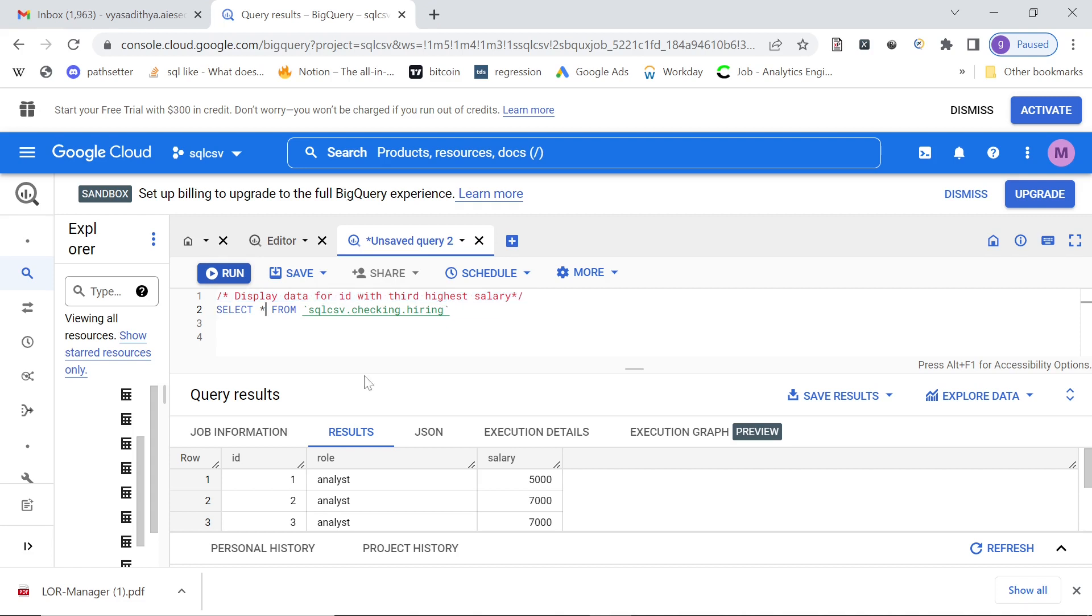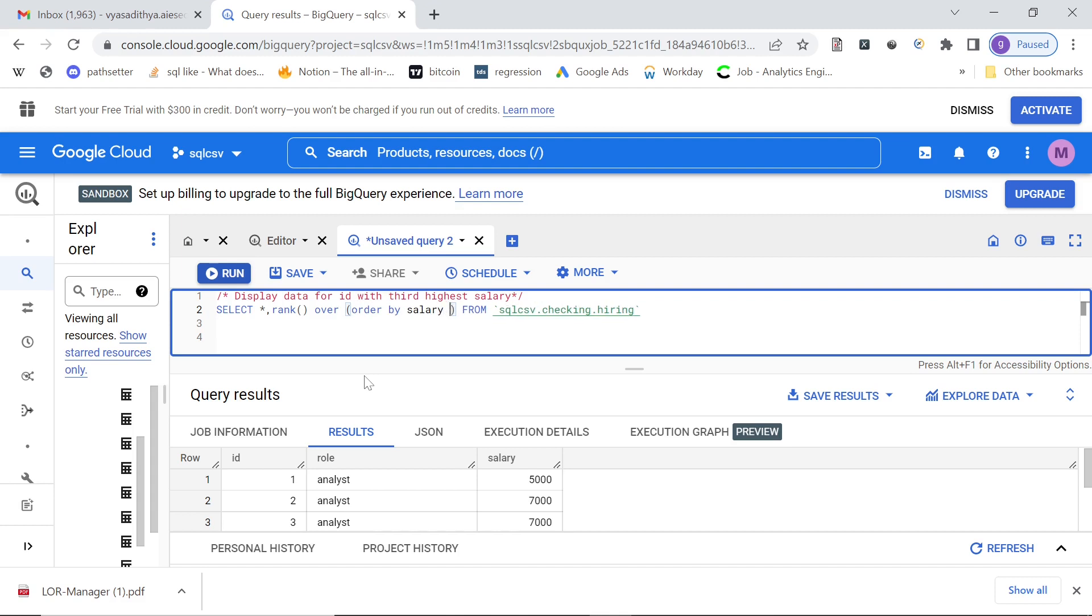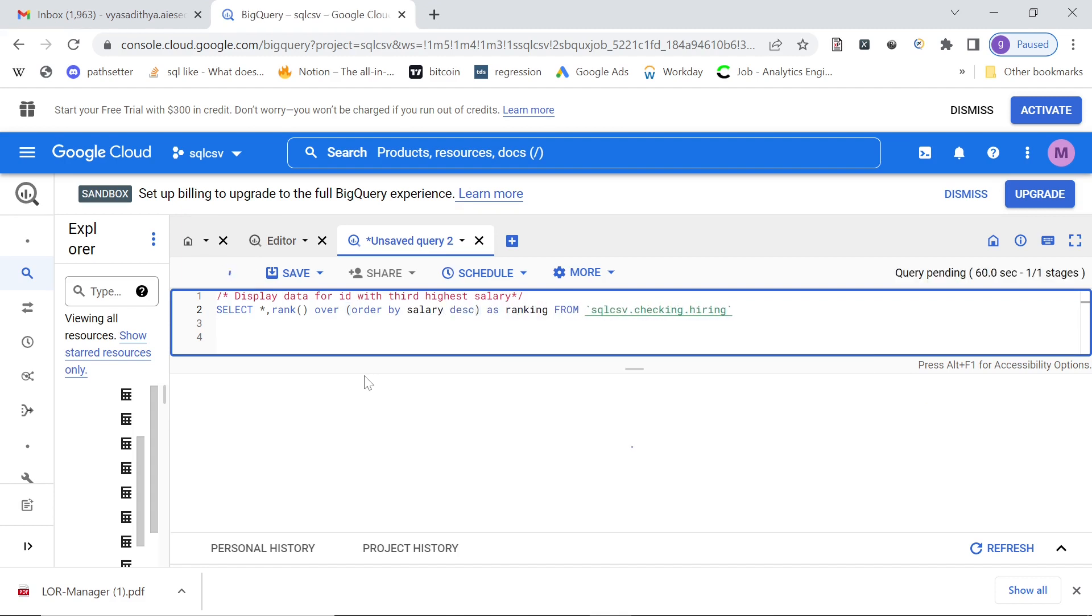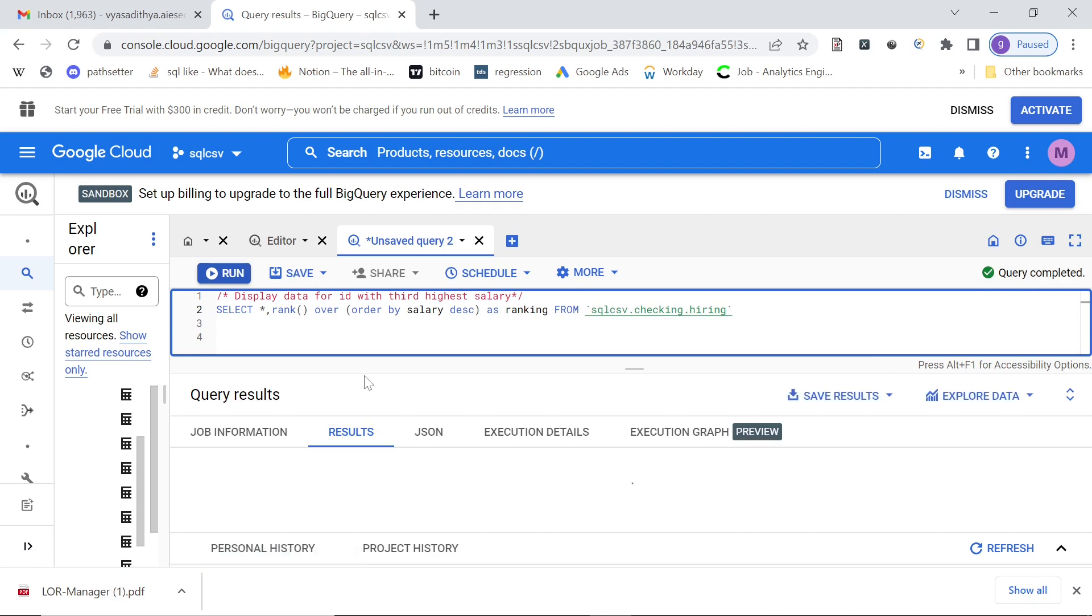Normally what would we do? We would probably do a rank. So you will say rank over and you will say order by salary descending. And maybe give it an alias name ranking. So you will get the ranks.